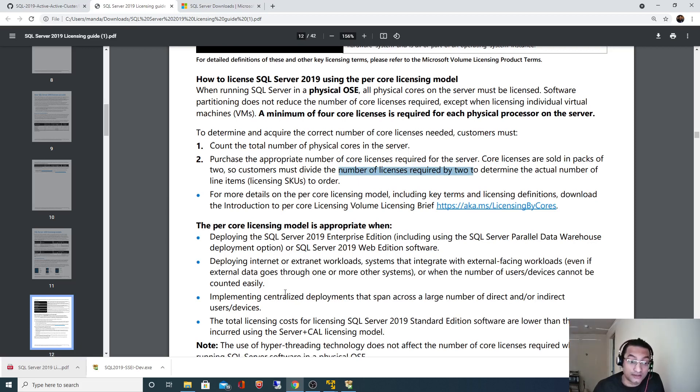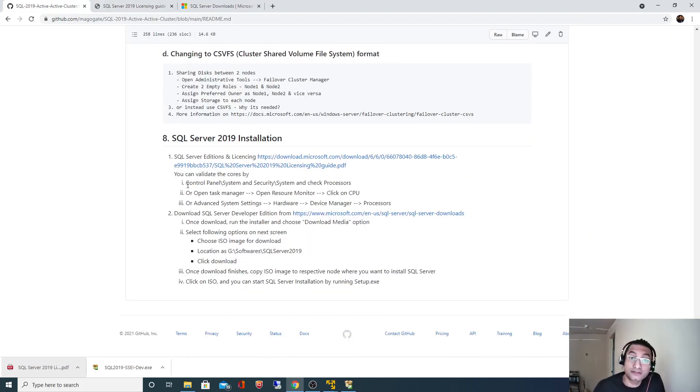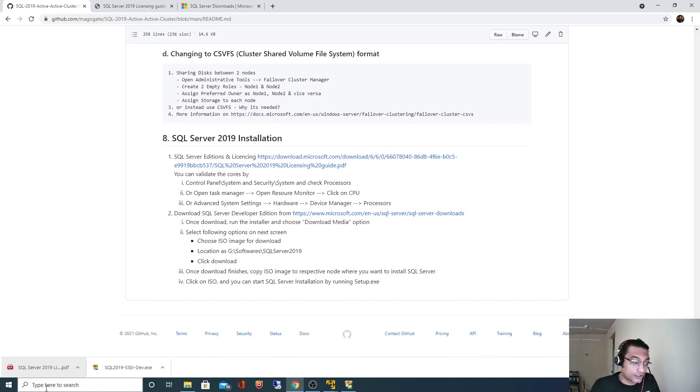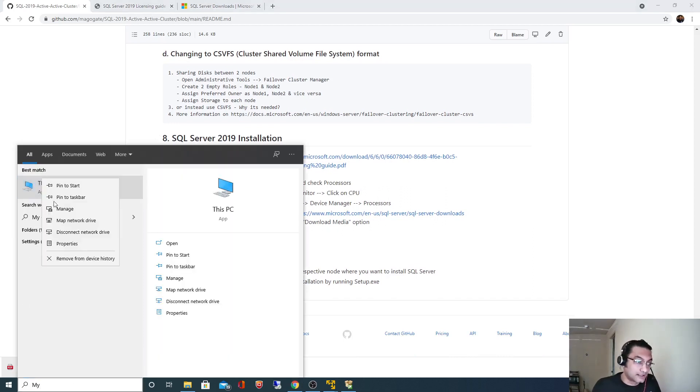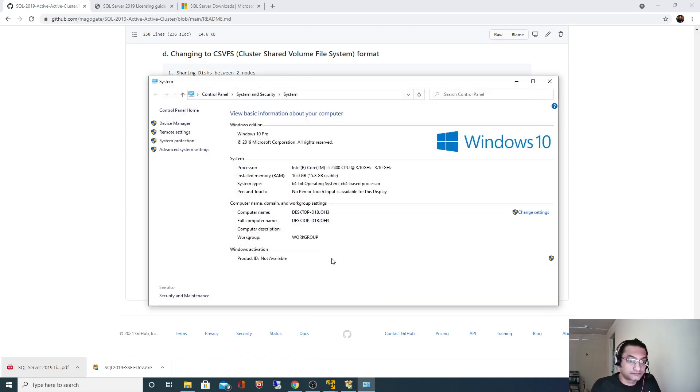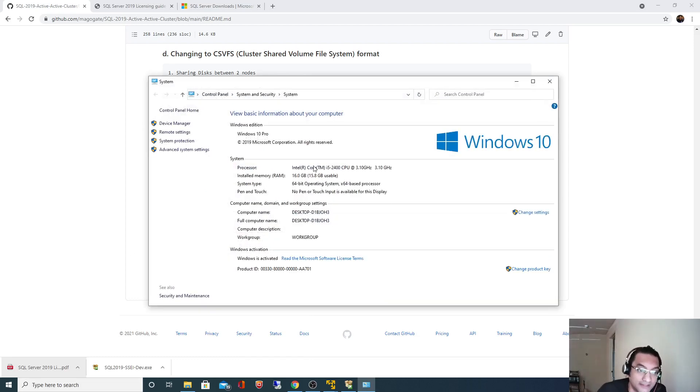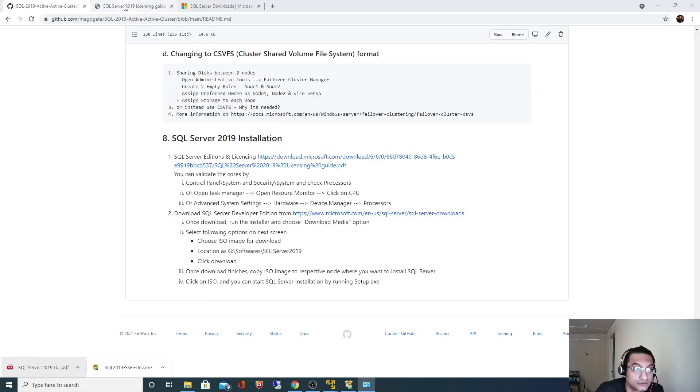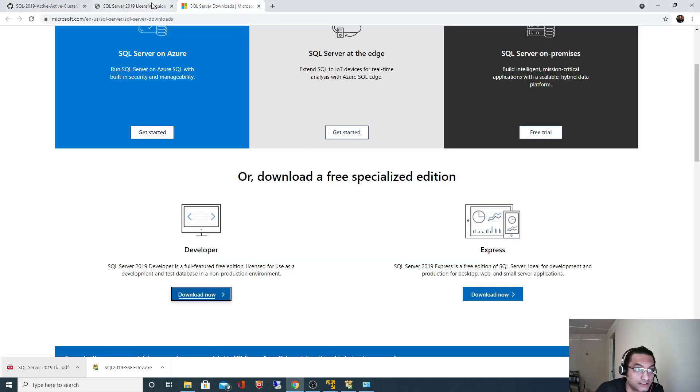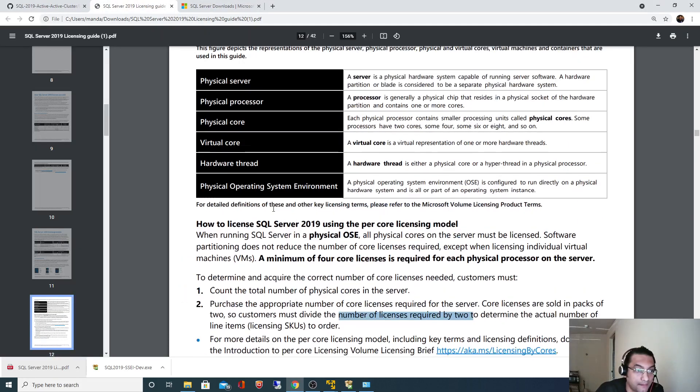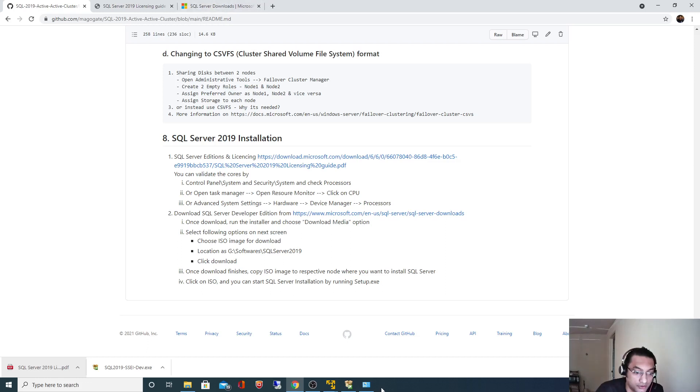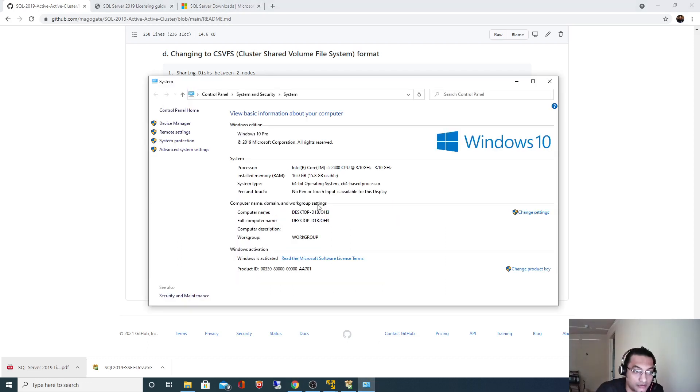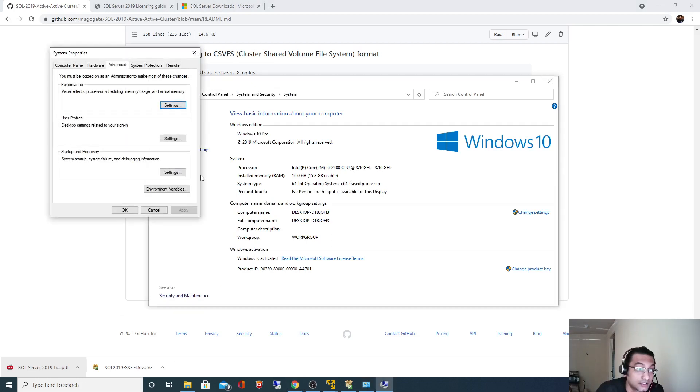Now let's look at my configuration on my local machine. There are three ways you can validate the current configuration. If I go to my PC, right click properties, you can see I have just one socket available.